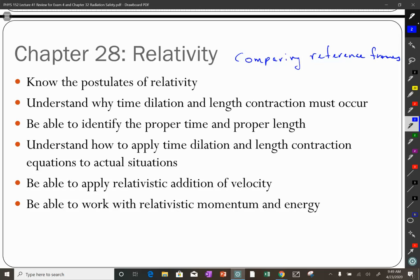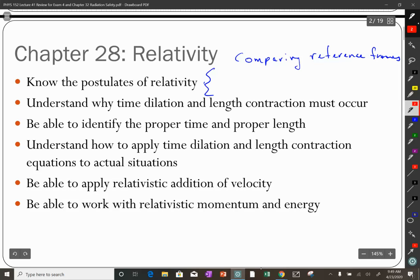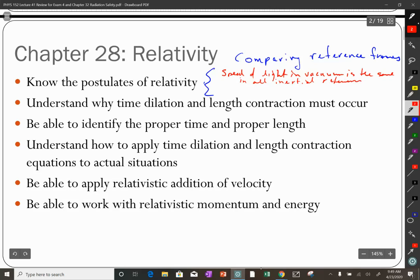It's important to understand our postulates — what we're taking as our givens, our assumptions. First: the speed of light in vacuum is the same in all inertial reference frames. Second: the laws of physics are the same in all inertial reference frames.